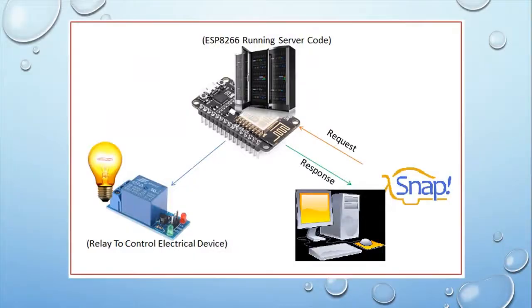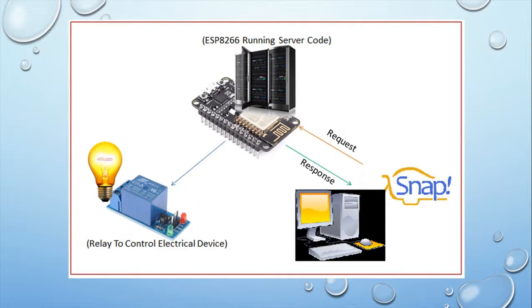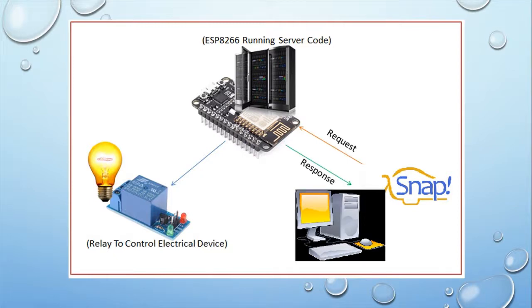This is our architecture. Our home object is connected to a relay, and this one is connected to an ESP8266. The board is acting as a web server. It receives the HTTP request from the computer, where we have a software called Snap.